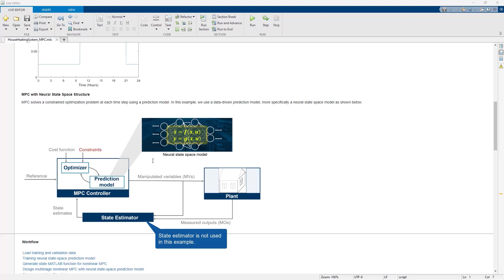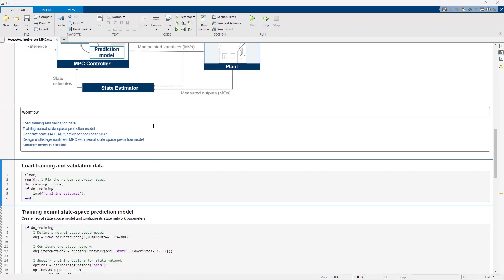The neural state-space model will represent the nonlinear dynamics shown by xDOT with a neural network. The workflow we're going to follow is shown here.